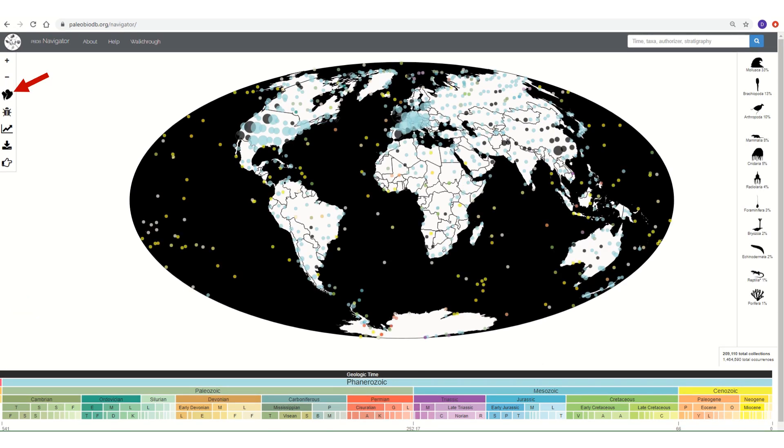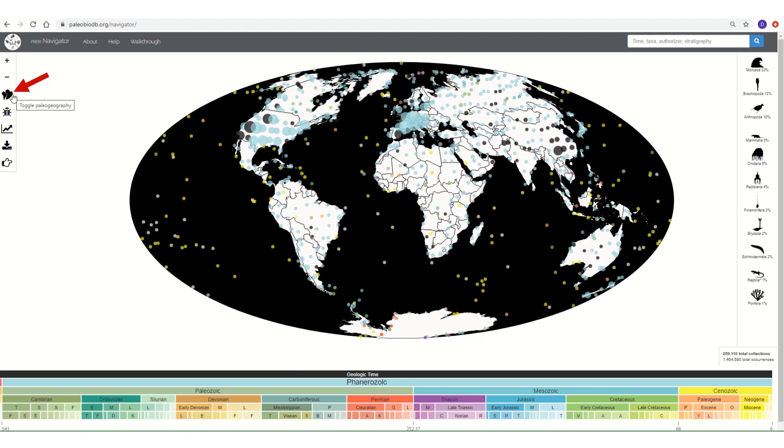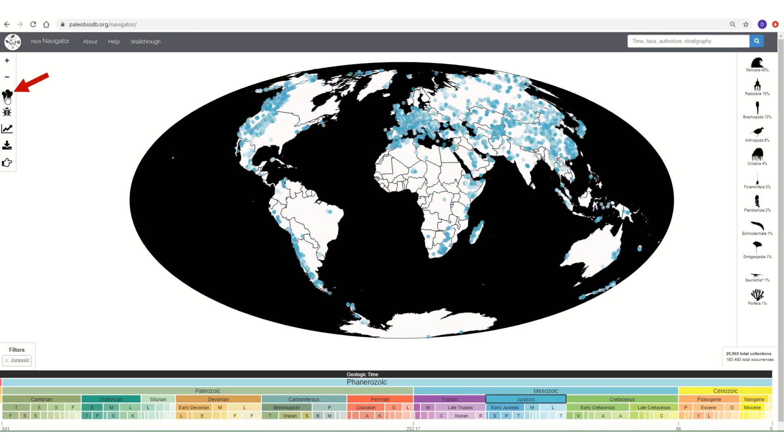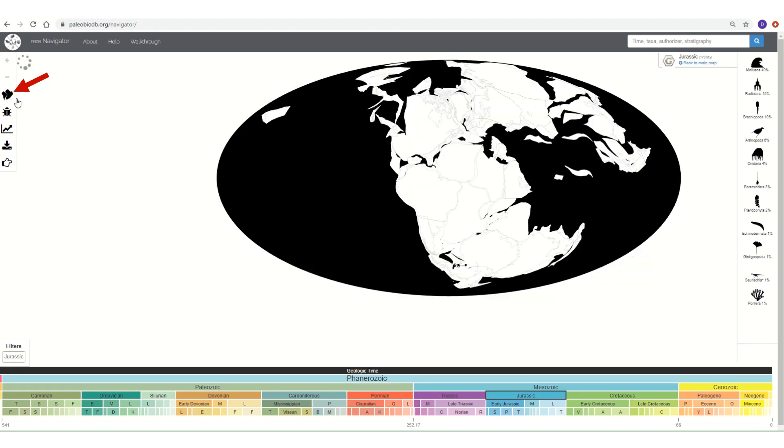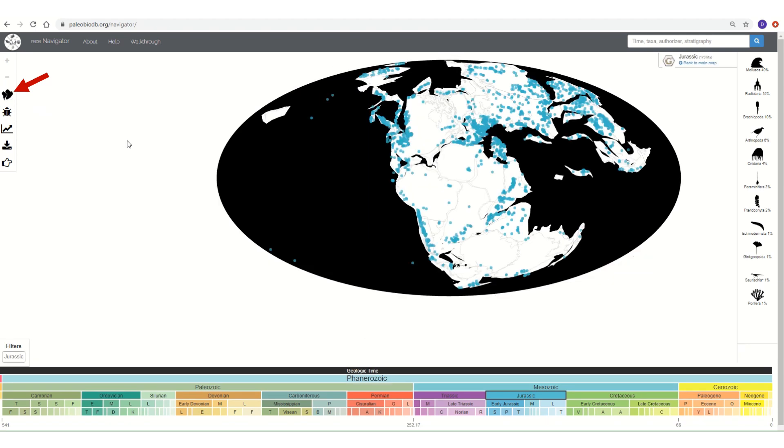There are two helpful options for visualizing data in the PBDB. Let's say you wanted to see the world as it was during the Jurassic period. You want to see where the continents, the land masses of the planet, were located. On the left-hand side of your screen, you will see a little icon that says paleogeography. The paleogeography icon will reposition the continents to their locations during a specific time interval. So if we select the Jurassic and click on the toggle paleogeography icon, it will show us the world as it was roughly 150 to 180 million years ago.